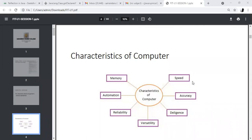Next one: accuracy. What is meant by accuracy? For example, if I write a program and I want to get an output, whether the output is correctly coming or not — that is called accuracy. For example, if I want to add two numbers, the result should be clear and perfect. Otherwise, you cannot say it is accurate.